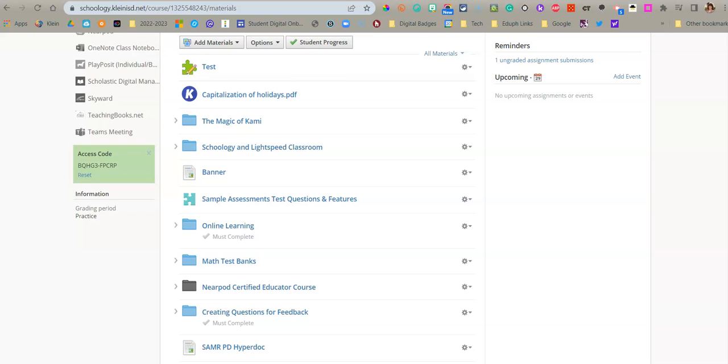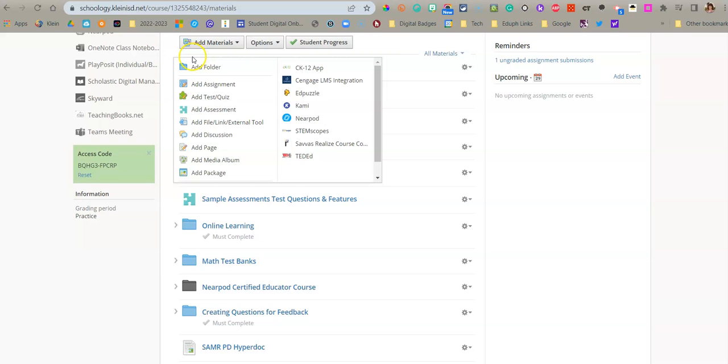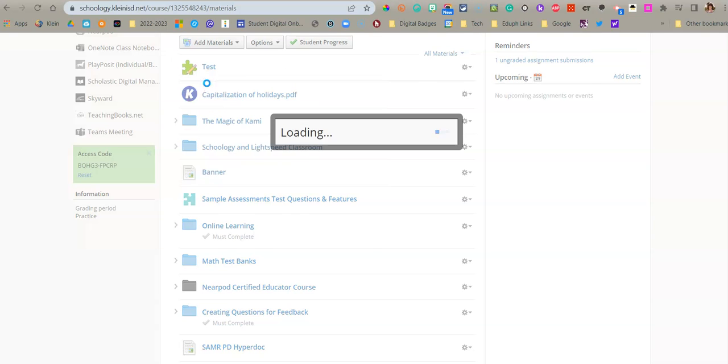In this video, we're going to look at Schoology's Annotations Assignment. So what you're going to do is go up and add materials. You can either use the add materials button or as I like to use the green line and place it where I want it. So you're going to go to add materials and say add assignment.